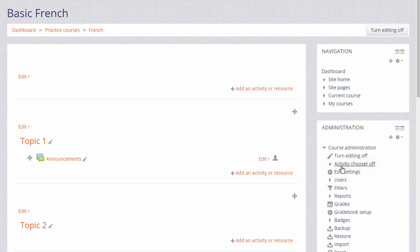In the next video we look at how you can change the name and the layout of your Moodle course.